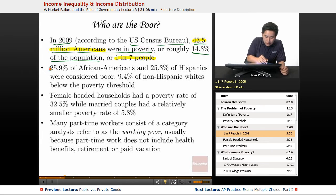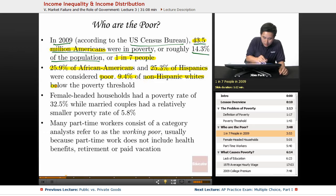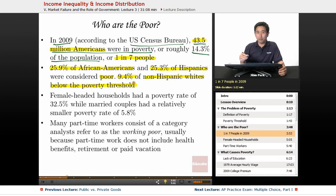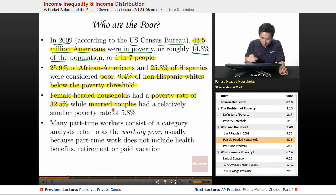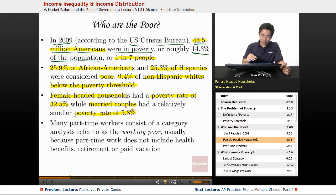Breaking down that group, 25.9% of African Americans and 25.3% of Hispanics were considered poor, compared to 9.4% of non-Hispanic whites falling below the poverty threshold. The most significant trend is that female-headed households had a poverty rate of 32.5%, while married couples had a rate of only 5.8%. That means a single female-headed household is five to six times more likely to be in poverty than a married couple household.